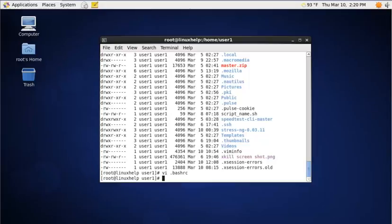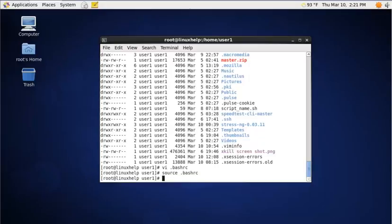After making the changes to the file, you need to reset the changes. So execute the following command: source .bashrc. Now the alias function is set to the file.